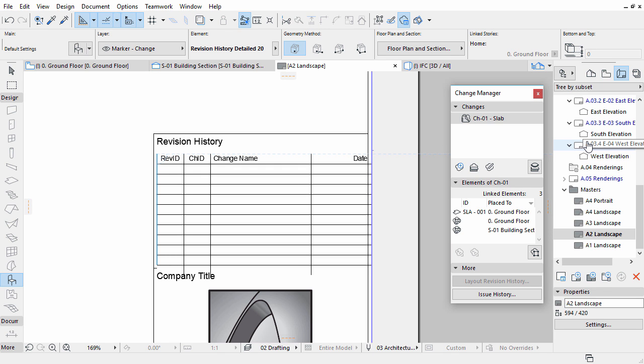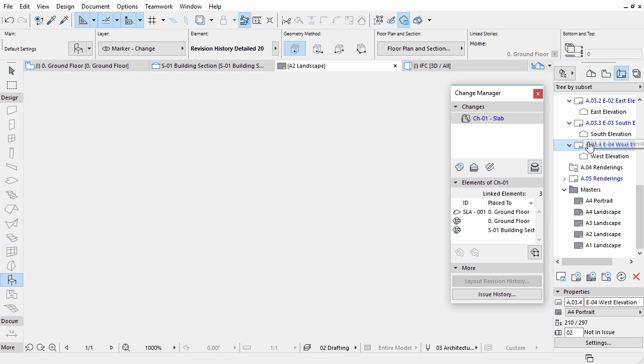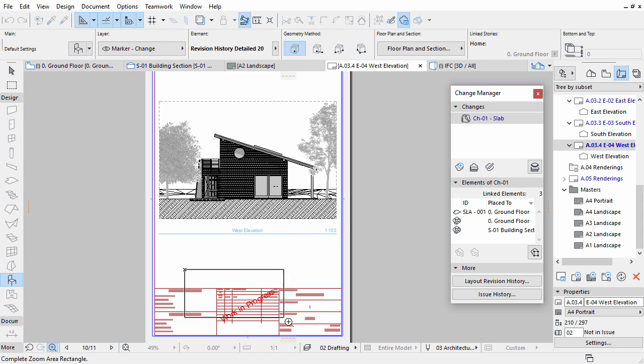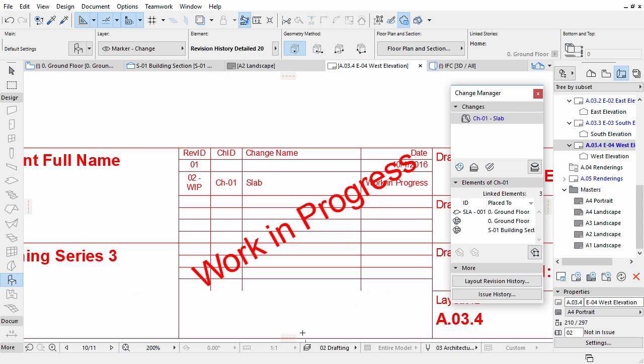Open the West Elevation, or any other highlighted Layout, and notice that the Work in Progress text appears above the Revision History Table. This means that the Layout contains changes that have not been issued yet.